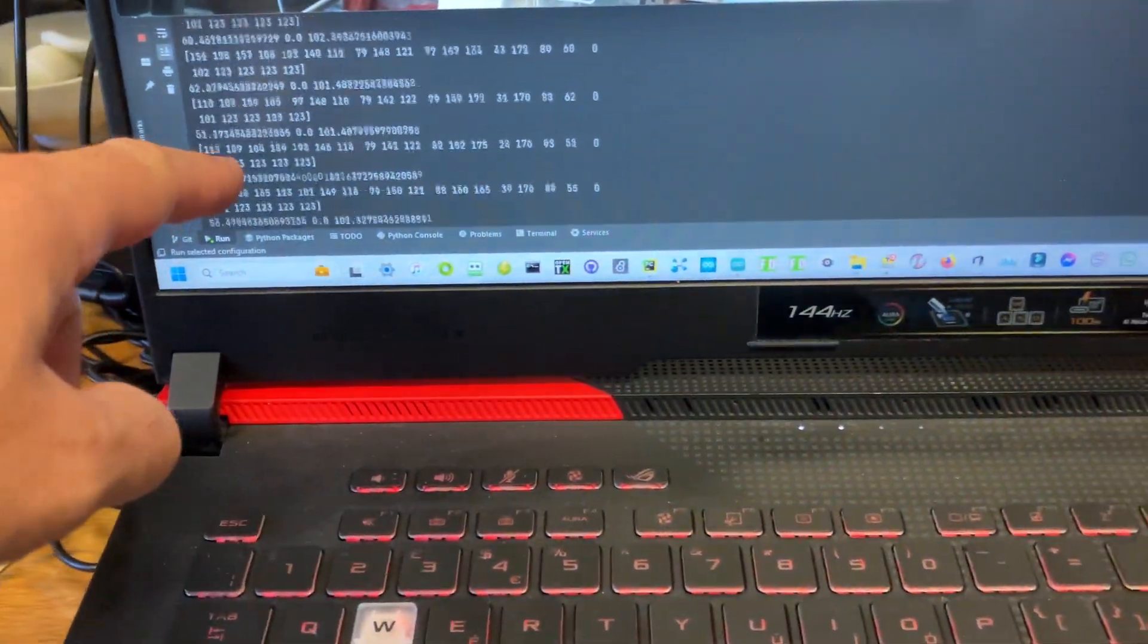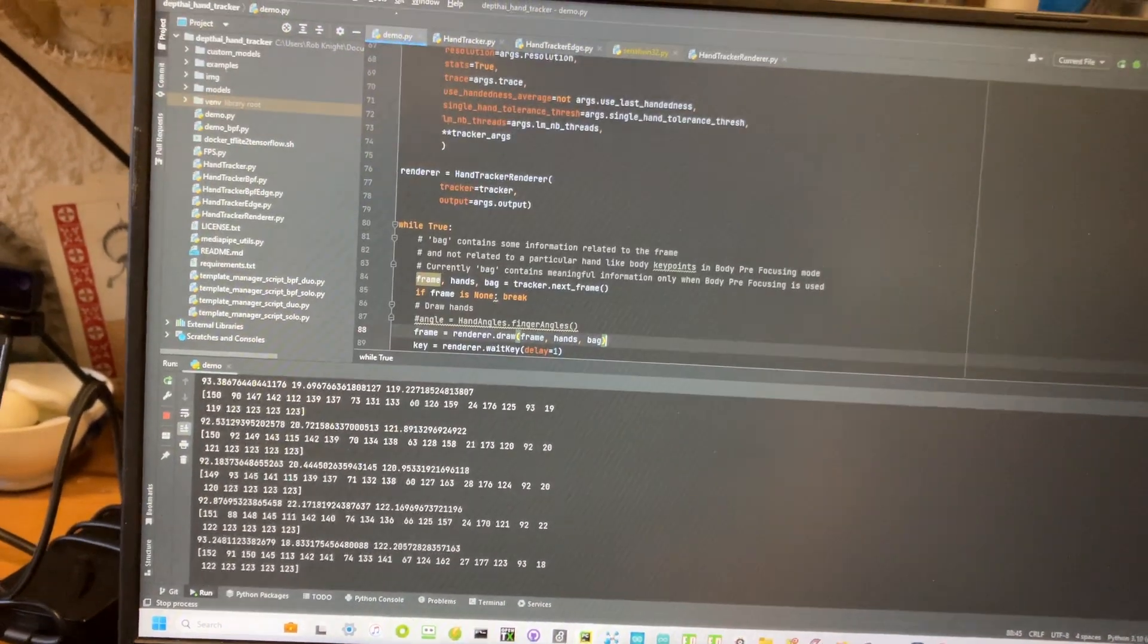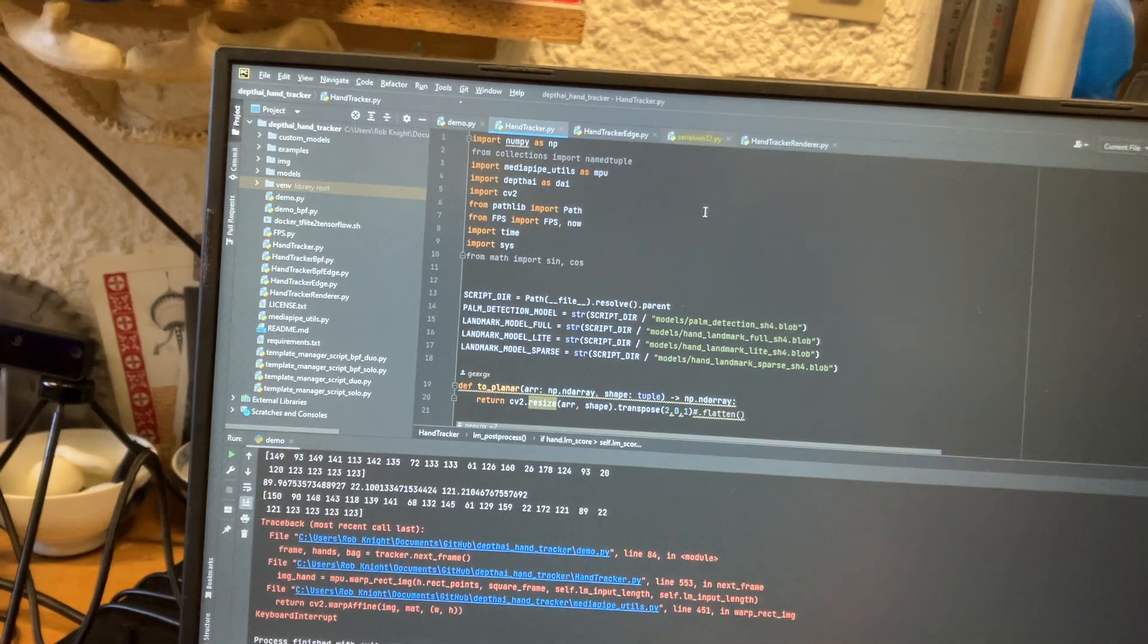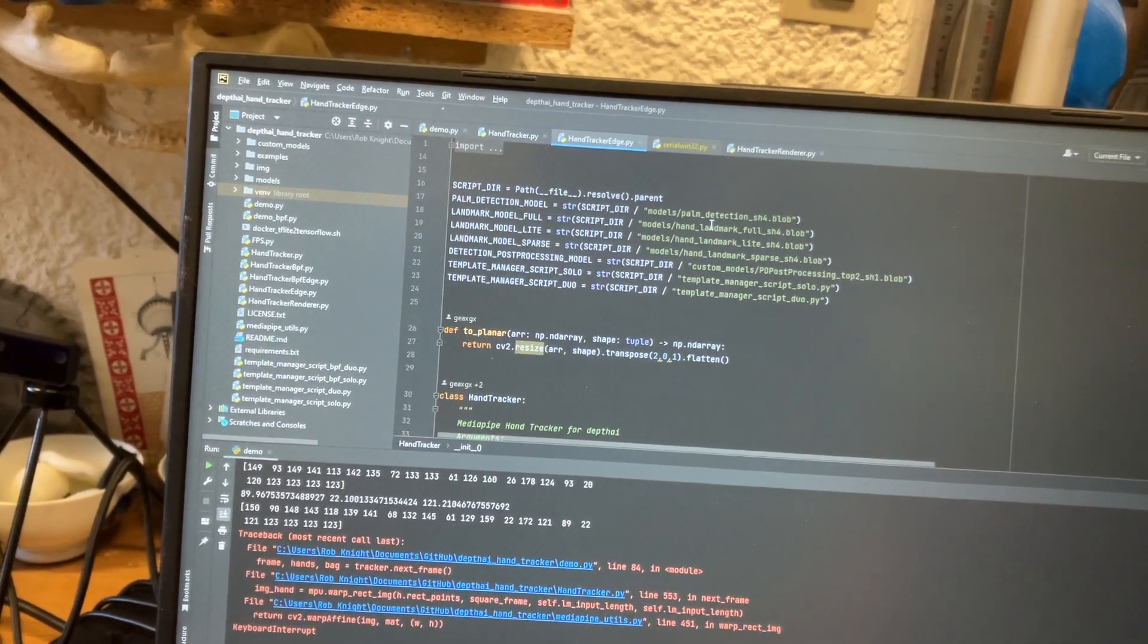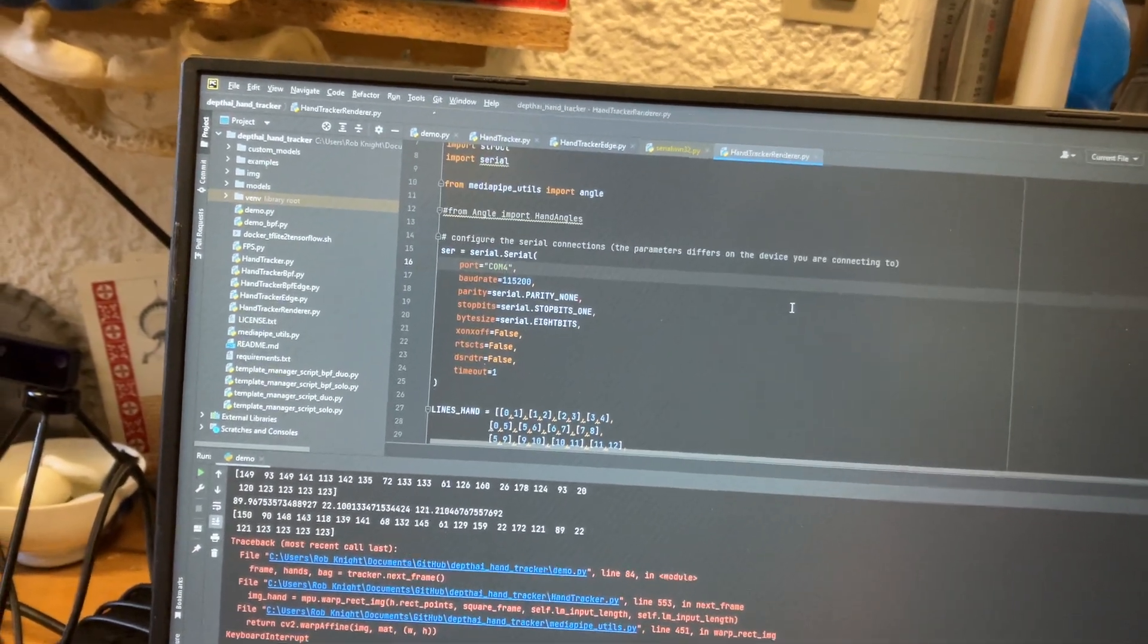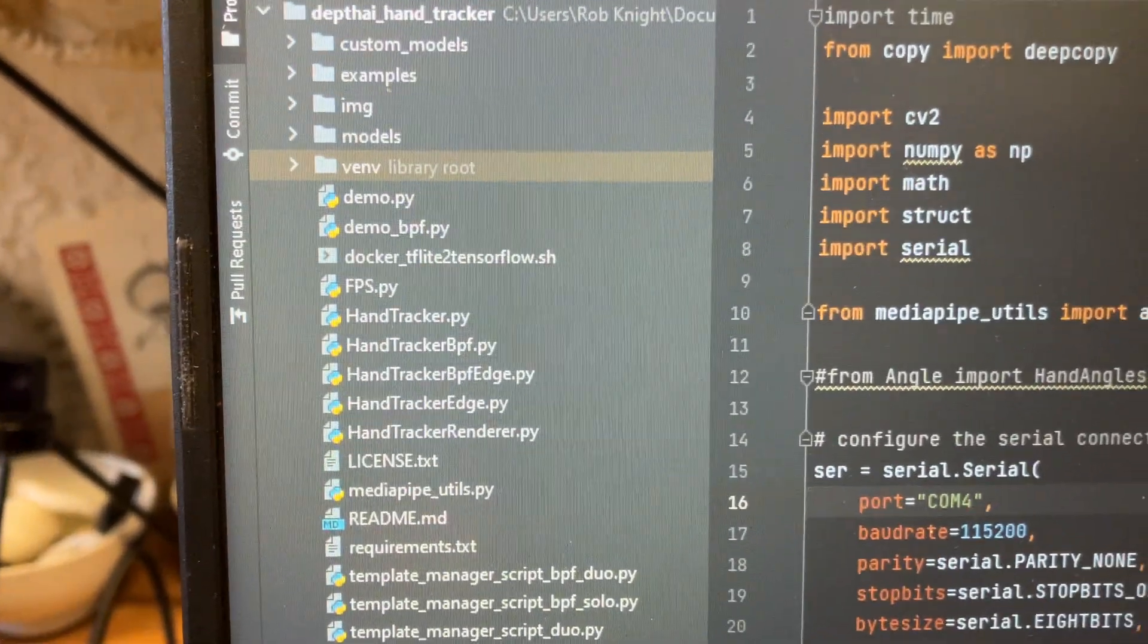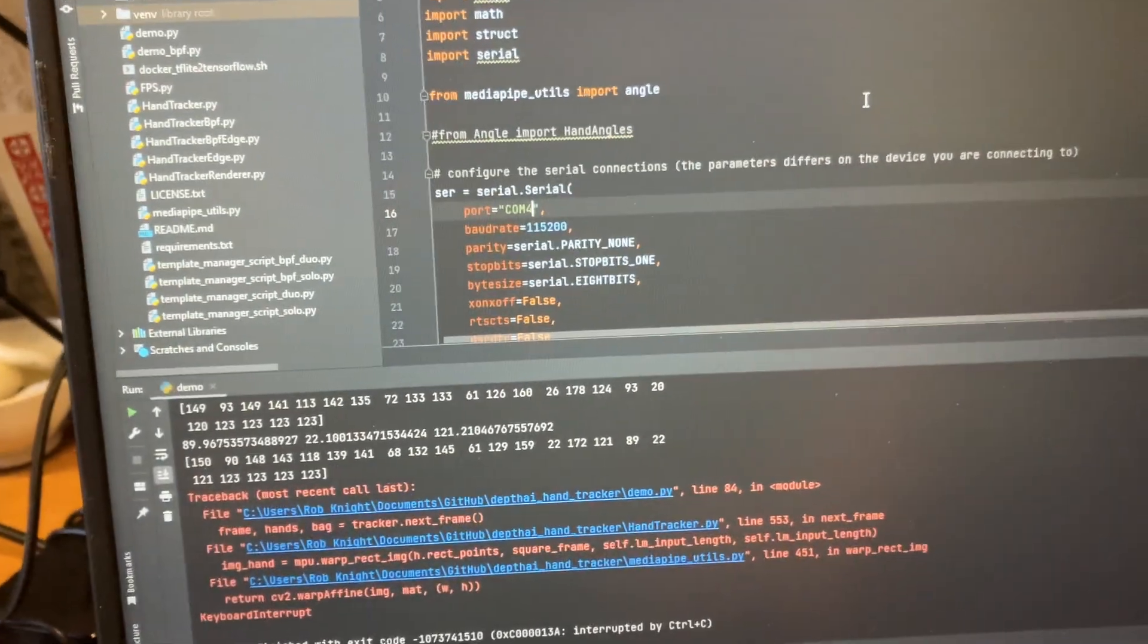Now if you don't see these numbers appear, in fact it will give you a COM error and I can recreate that. If you come up to which one is it? HANDTrackerRenderer.py. Among the files there's one called HANDTrackerRenderer.py and this is where you specify, right at the top, line 16.